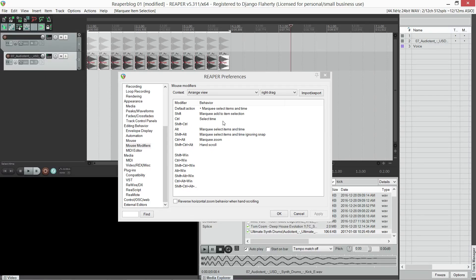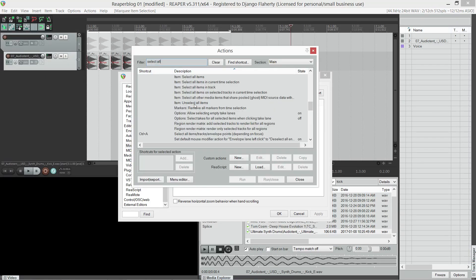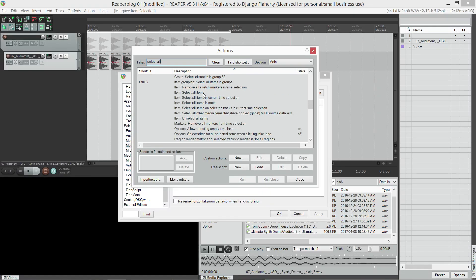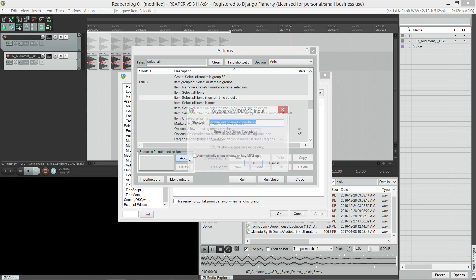If you want to duplicate everything within your area selection, I have a keyboard shortcut for the action, select all items in current time selection.